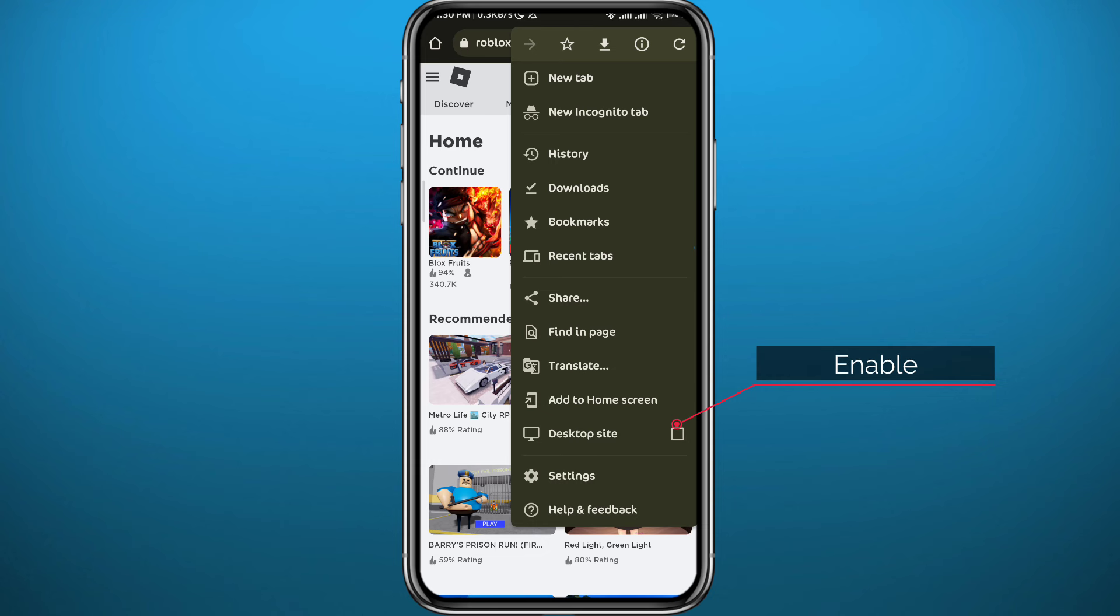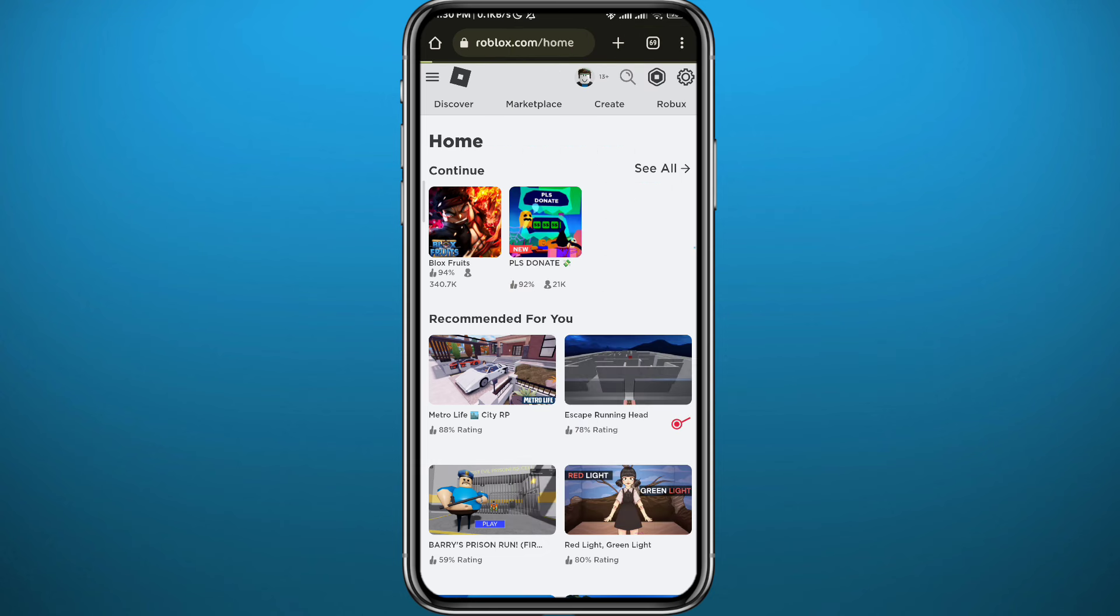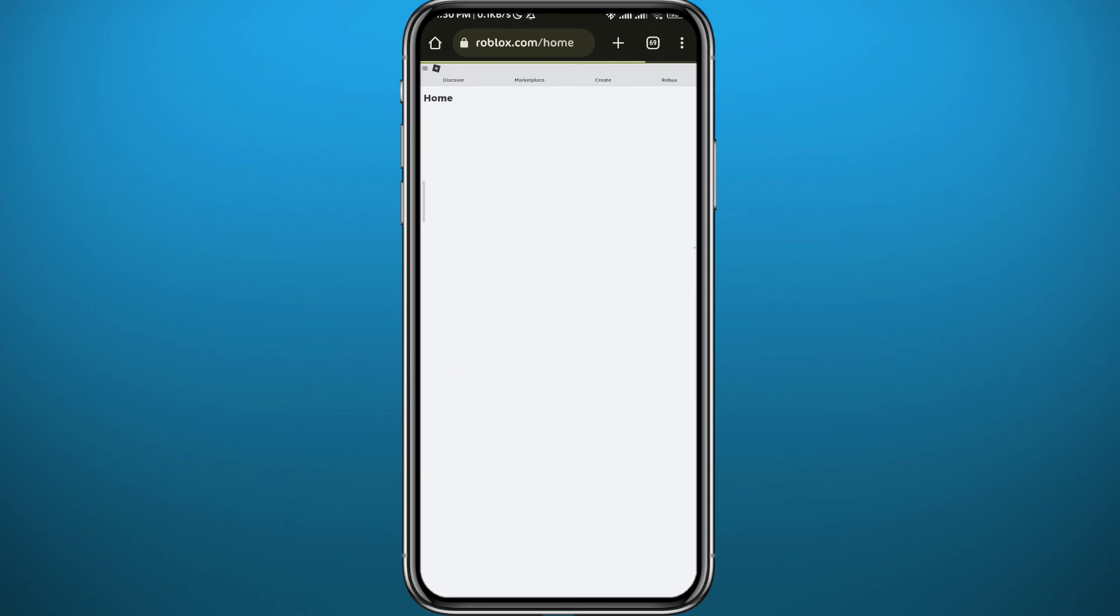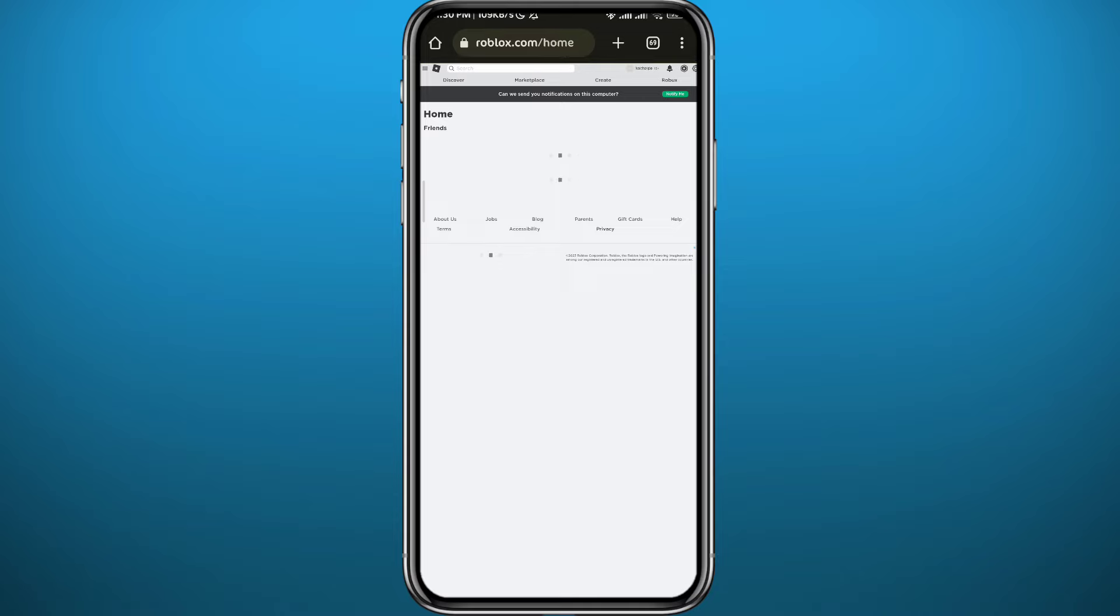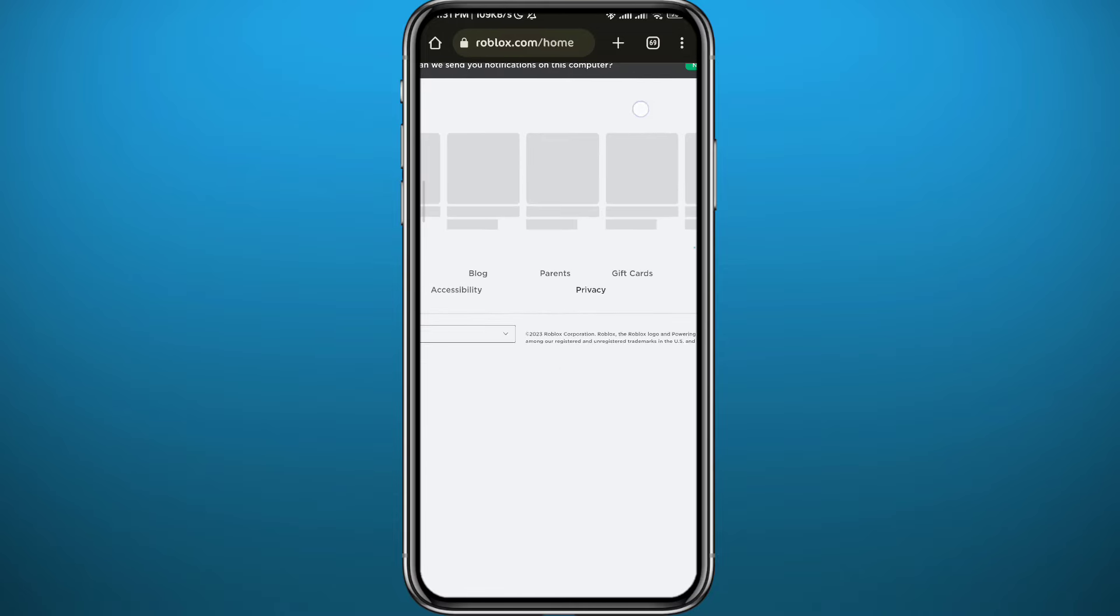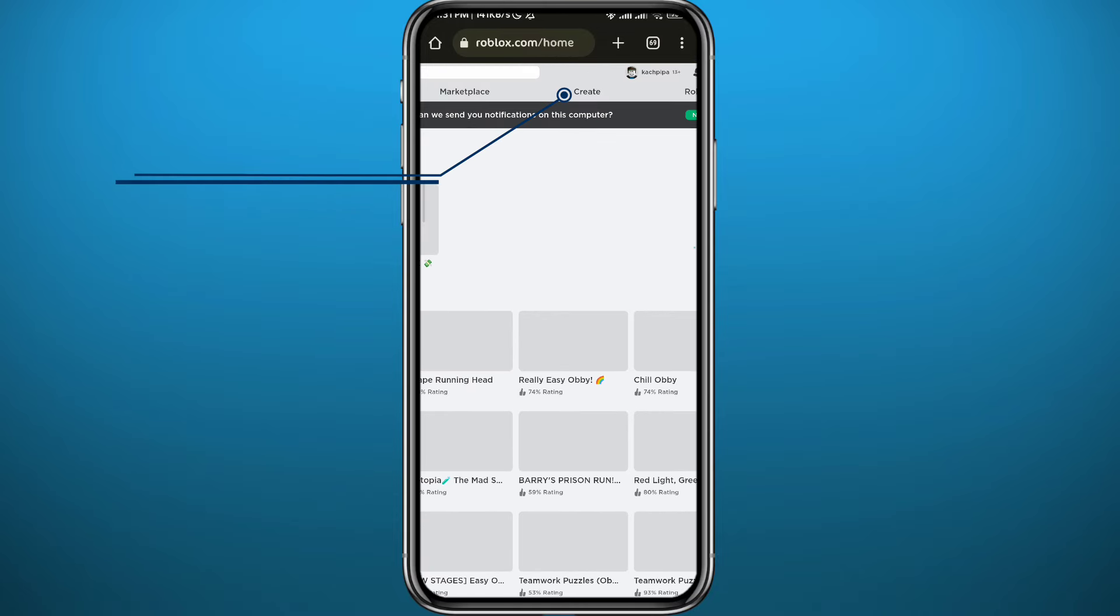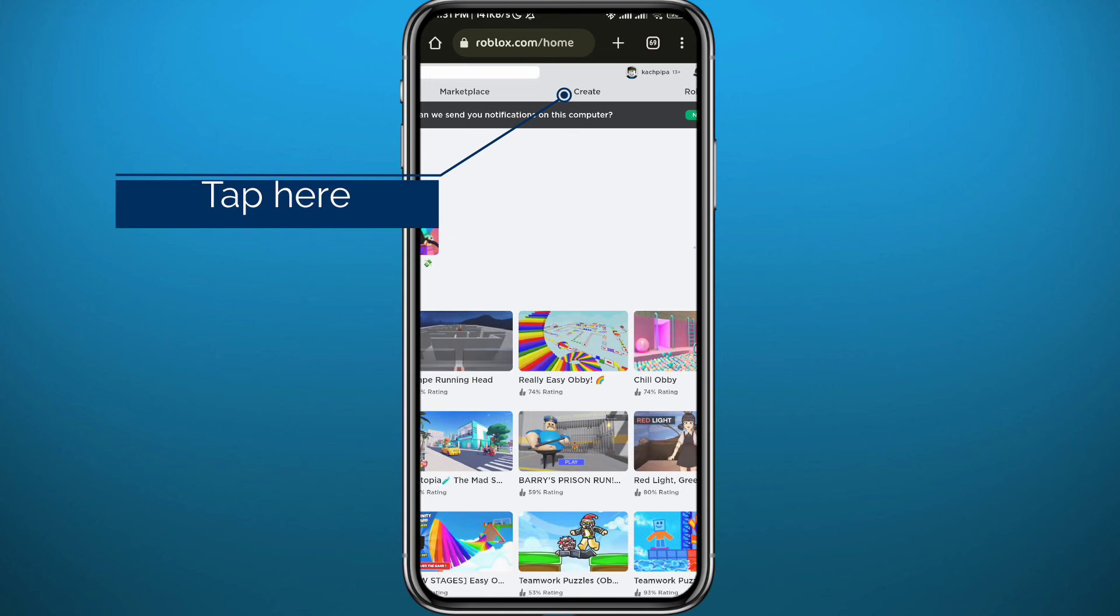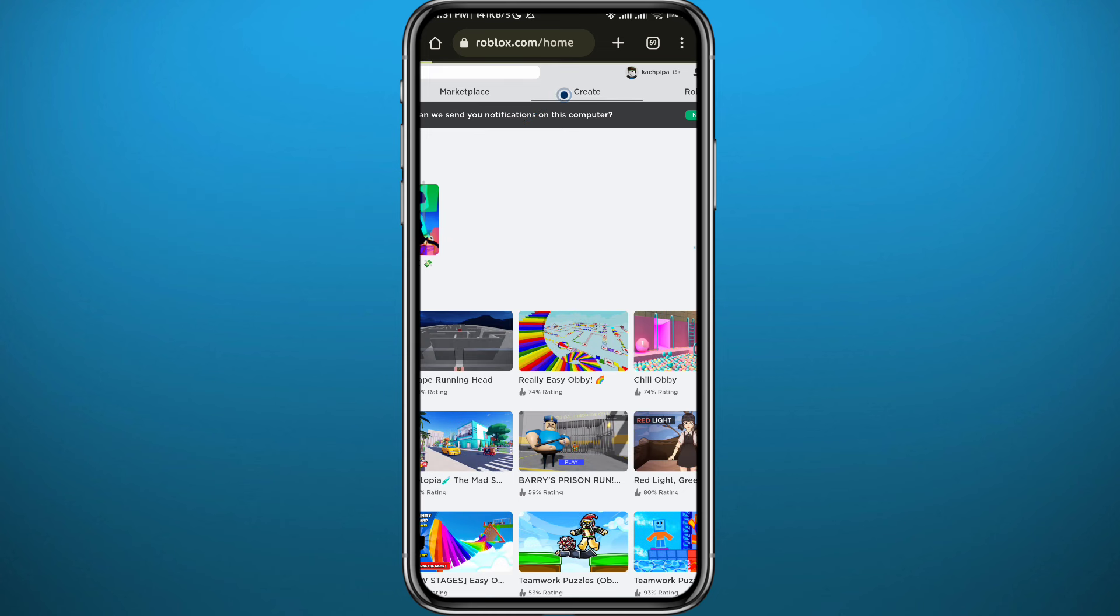Wait for the desktop site to fully load up. It's going to be a little bit zoomed out, so go ahead and zoom in and then tap on Create at the top of the screen right here.